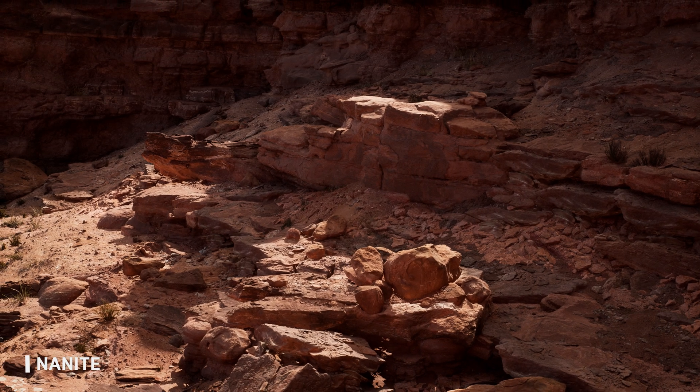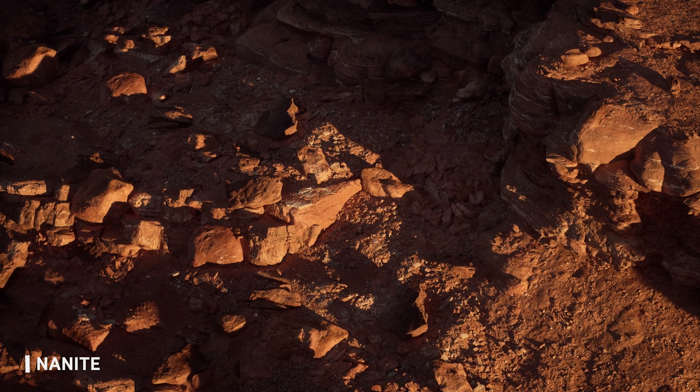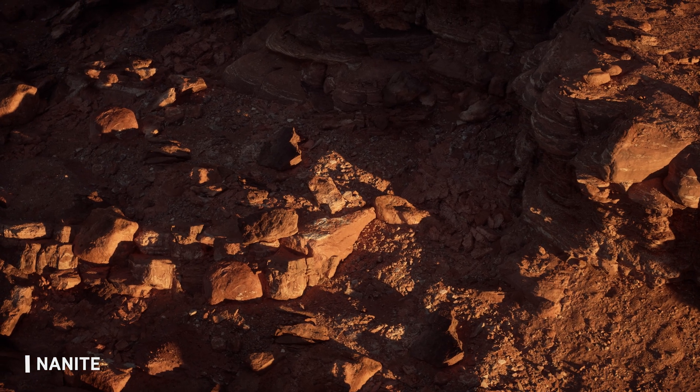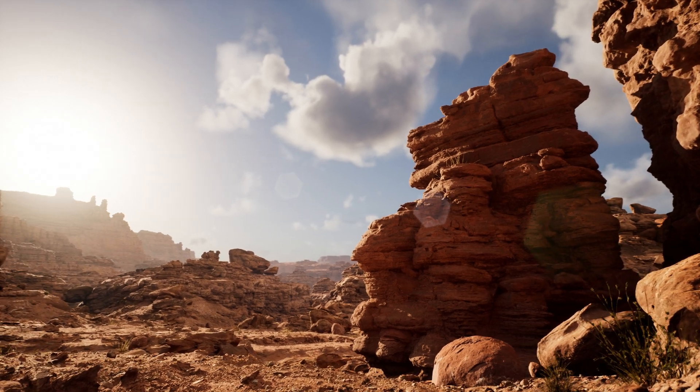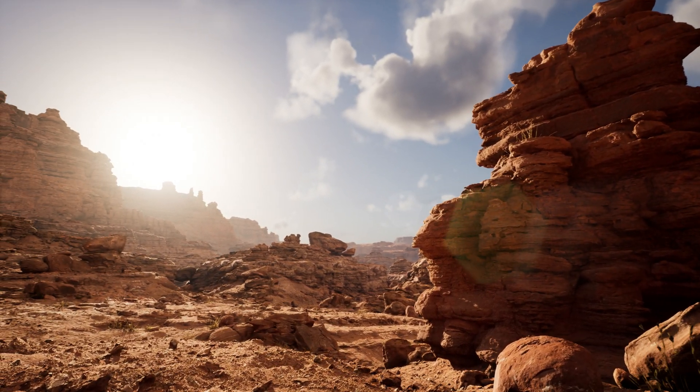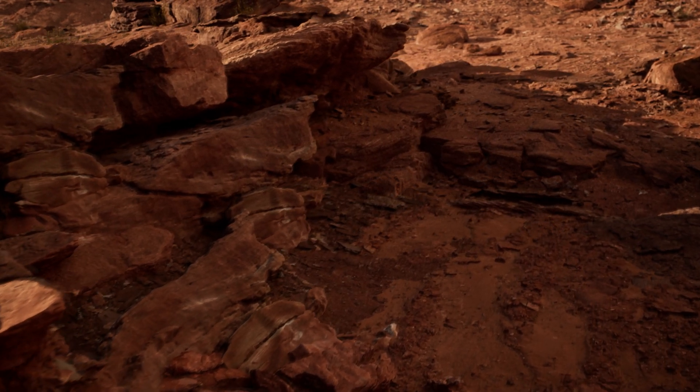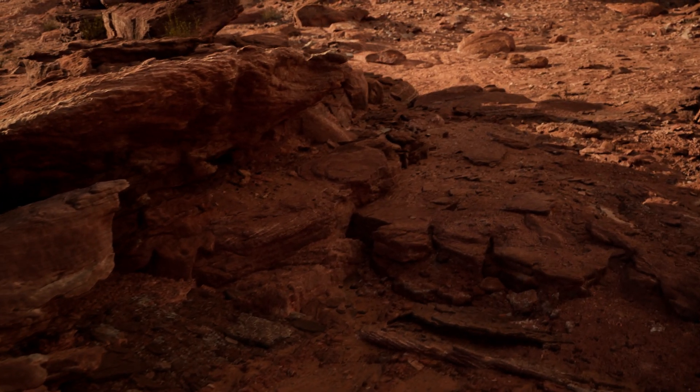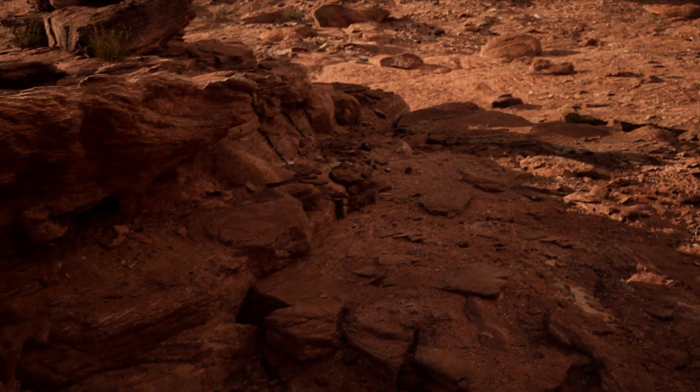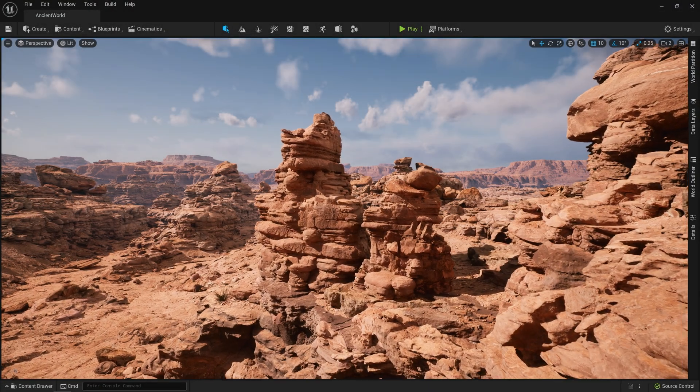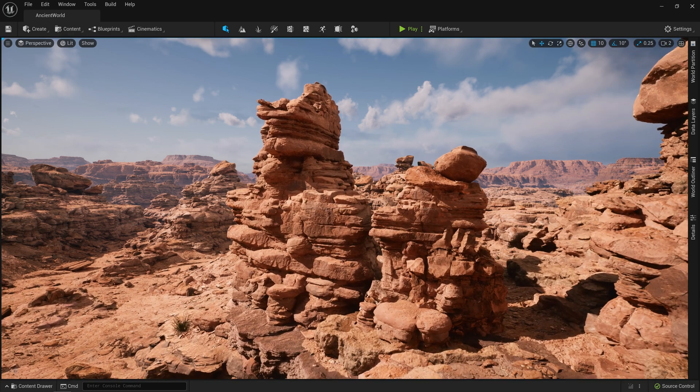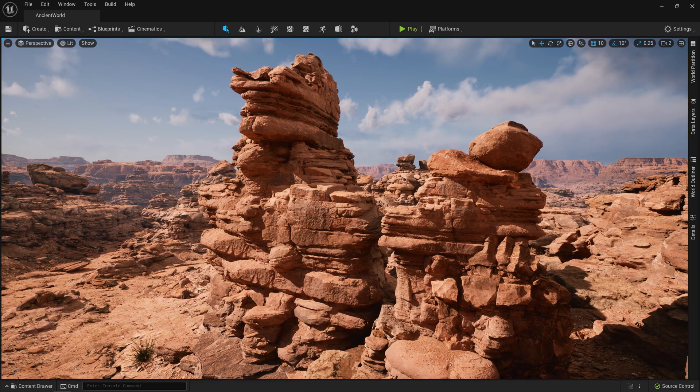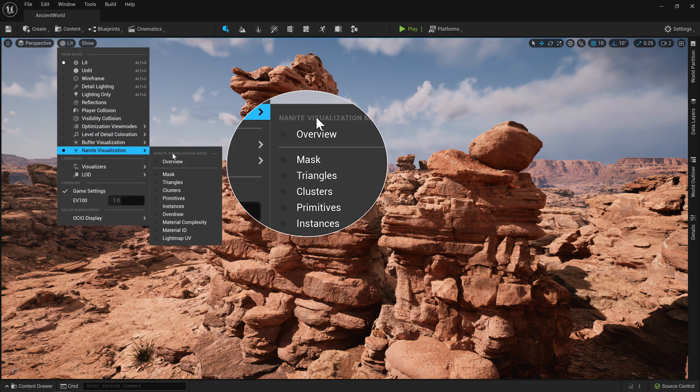Now, one of the main features of Unreal Engine 5 is Nanite, our virtualized micropolygon geometry system that frees artists to create as much geometric detail as the eye can see. Virtualized geometry supports orders of magnitude more triangles without compromising speed, and replaces the traditional system of mesh LODs, handling all detail transitions seamlessly, without any additional setup. In other words, Nanite lets the artist create while the engine does the work.